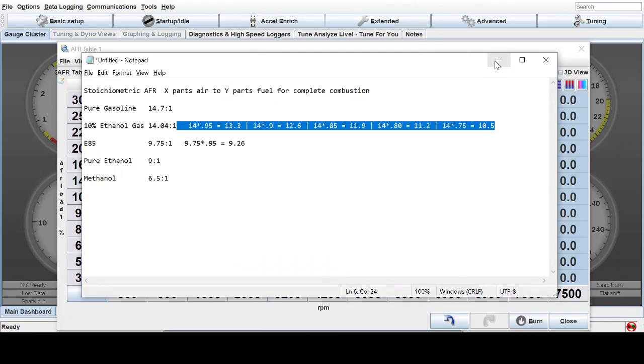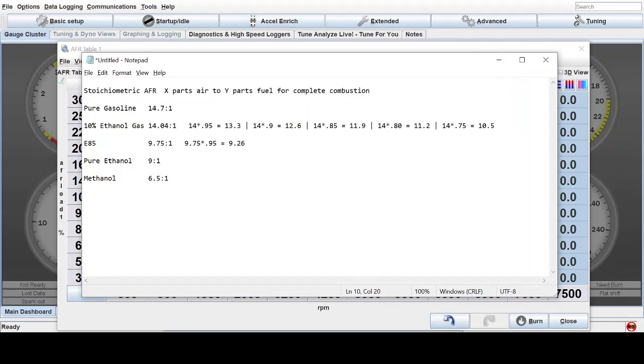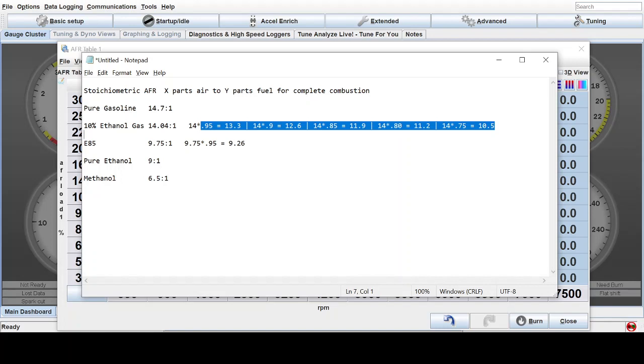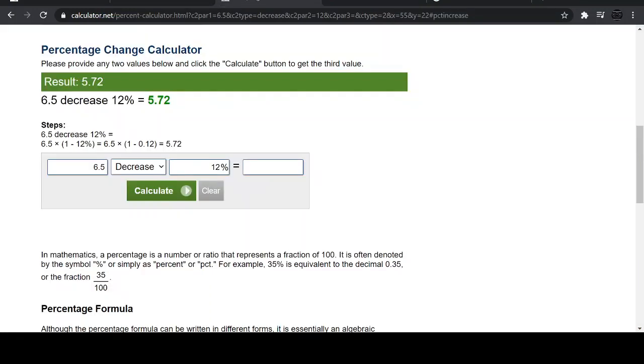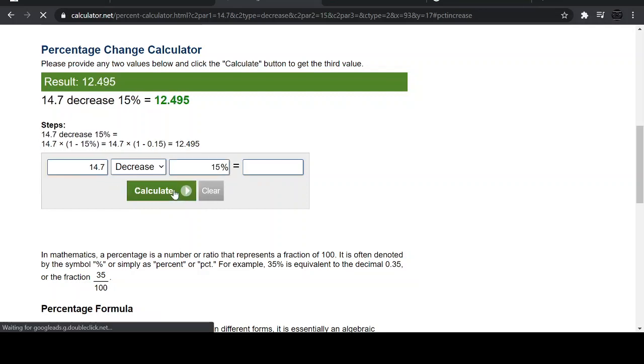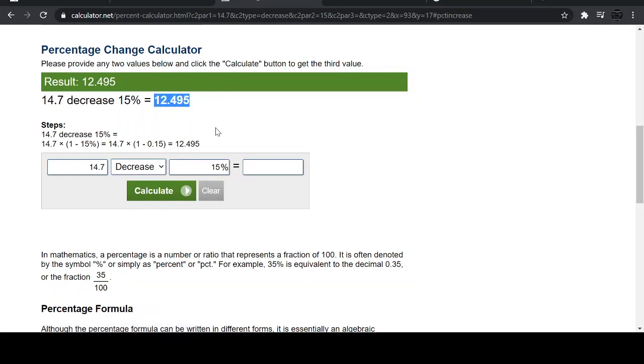So basically you can take this and by timesing it by 0.95, 0.90, 0.85, 0.80, 0.75, we can find a percentage of richness. So if you use a percentage calculator for those that aren't good with math in their head, you can take 14.7, the stoichiometric ratio for pure gasoline. And if we want to be 15% richer, we can hit calculate and it will give us 12.49 or 12.5.